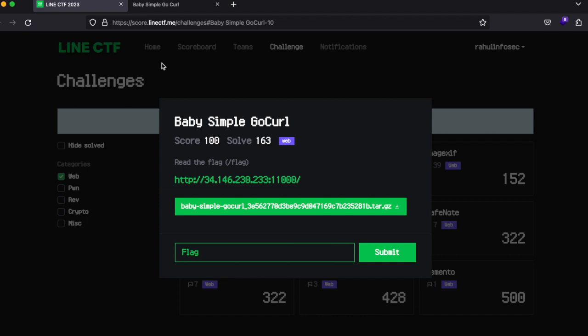Now it's called Baby Simple Go Curl. Initially I was not able to solve this challenge and you can see that there are only about 163 solves, but turns out the solution was really simple and I was thinking too hard which did not turn out to be in my favor.